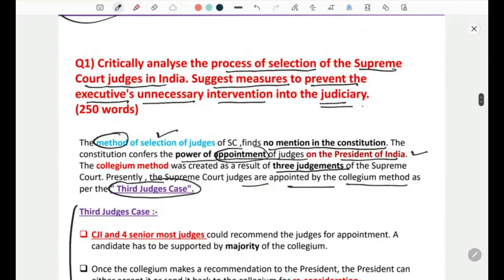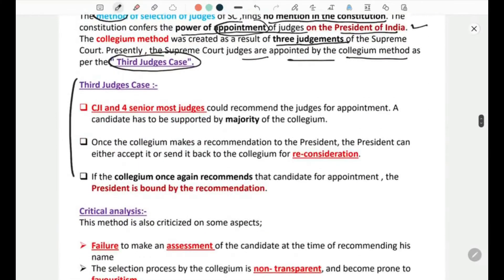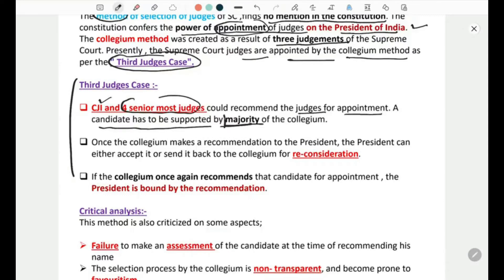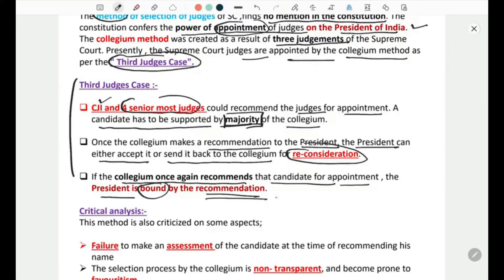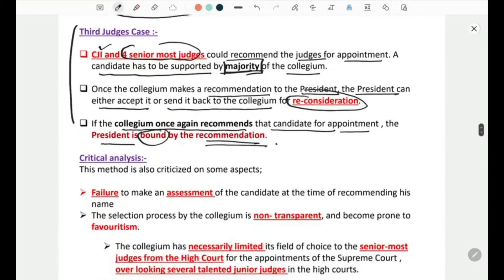Under the collegium system, the Chief Justice of India and the four senior-most judges can recommend candidates for appointment. A candidate has to be supported by a majority of the collegium. Once the collegium makes a recommendation to the President, the President can either accept it or send it back for reconsideration. However, if the collegium recommends that candidate a second time, the President is bound by that recommendation.